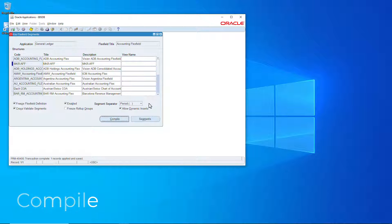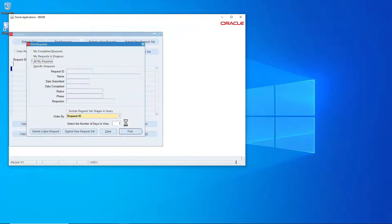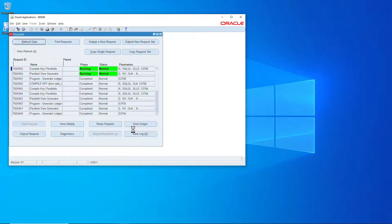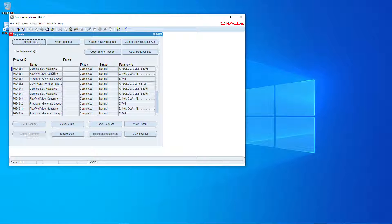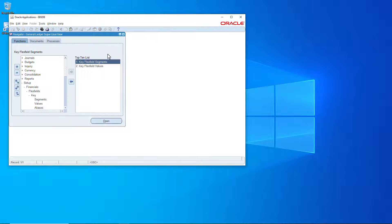Now we'll go over to view requests and we'll make sure that everything completes okay. And it does, we'll close that down.